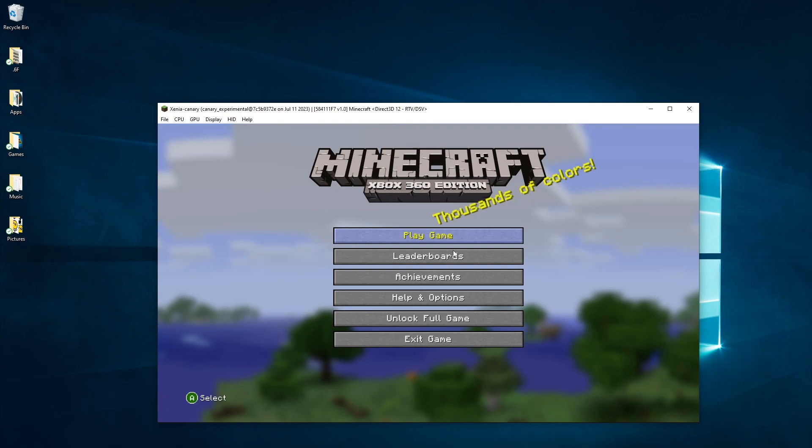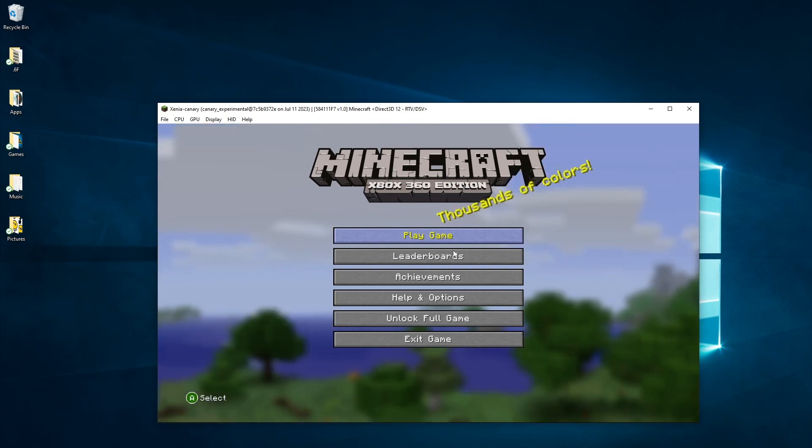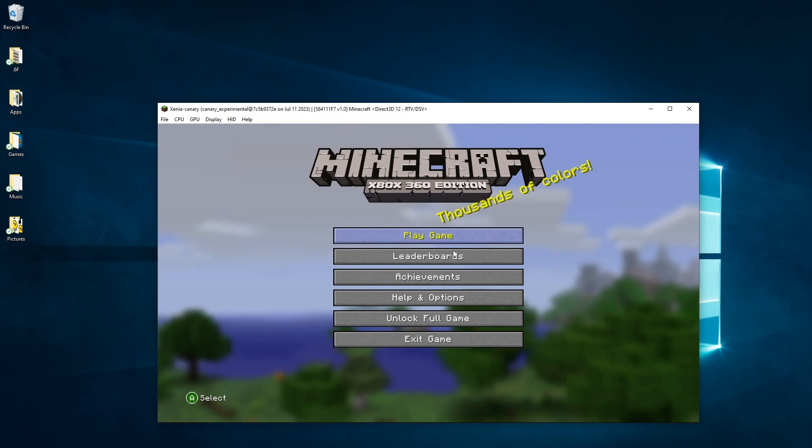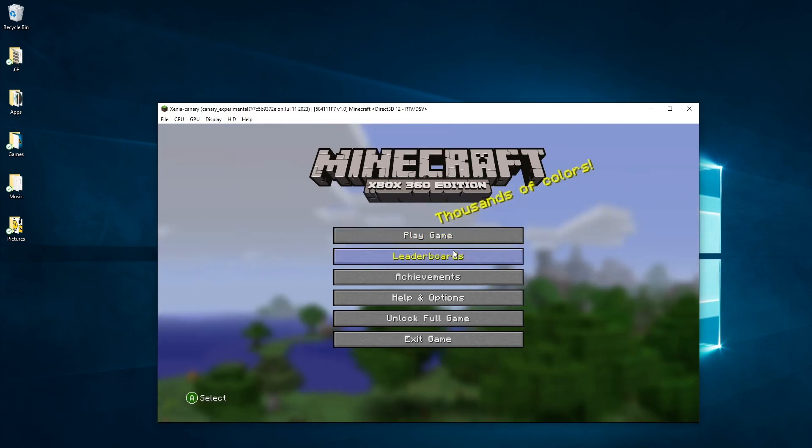So basically, what you're going to use to scroll through the menu is WASD. Yes, it's that simple.